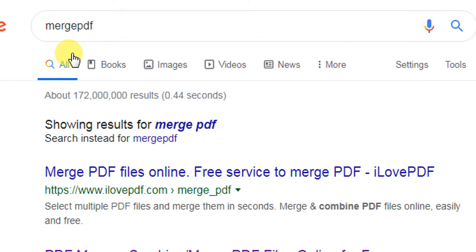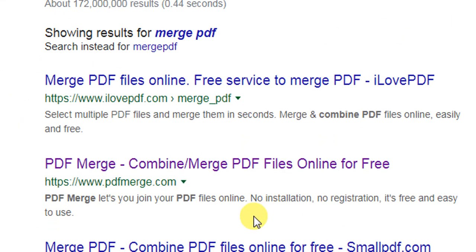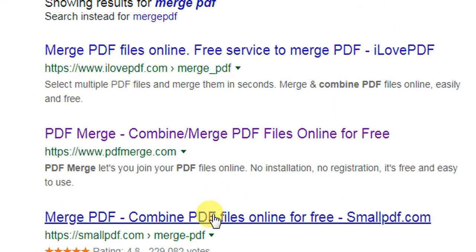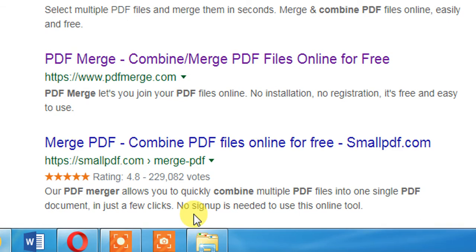The first website you can see here is not the option that I am telling you. The second website, which is www.pdfmerge.com, this is the option that you will use for merging the multiple PDF files.